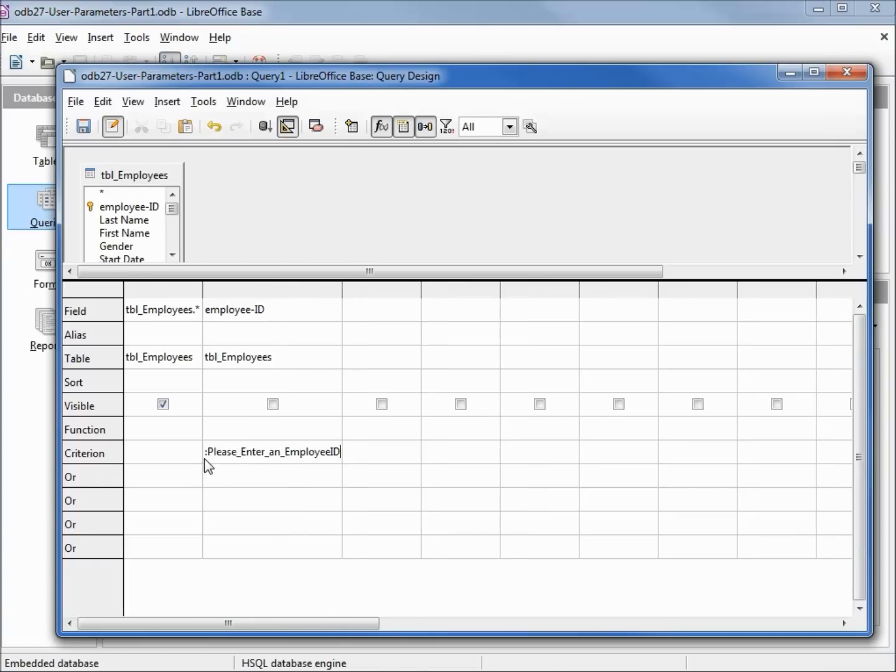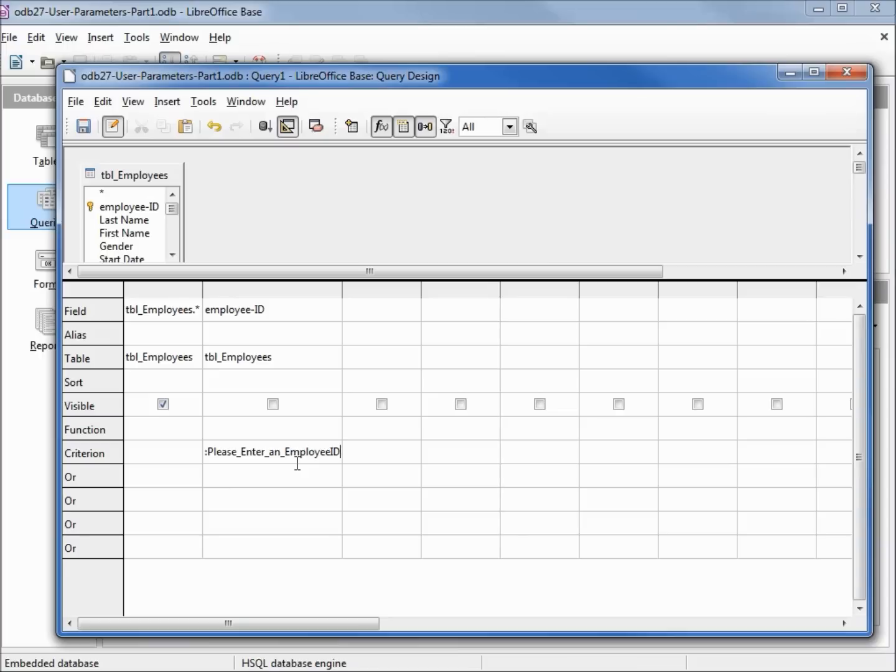And I'm going to enter in our criterion of colon, then it says please underscore enter underscore and underscore employee ID. And the reason I'm using underscores instead of spaces is because LibreOffice won't allow spaces, dashes, or most other special characters. If you can find a way to get spaces and special characters to work, please leave it in the comments for this video.